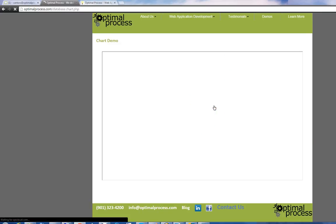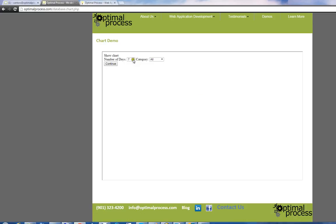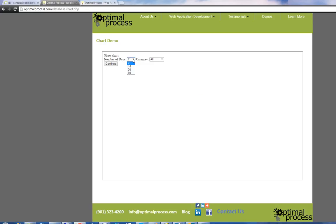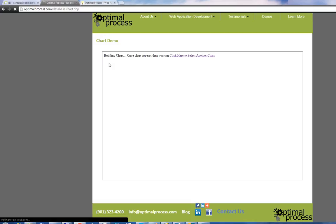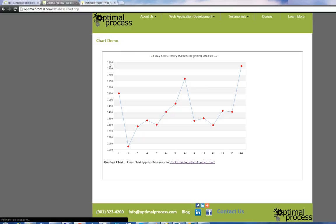Pick some parameters, 14 days, categories, continue, and there's our chart.